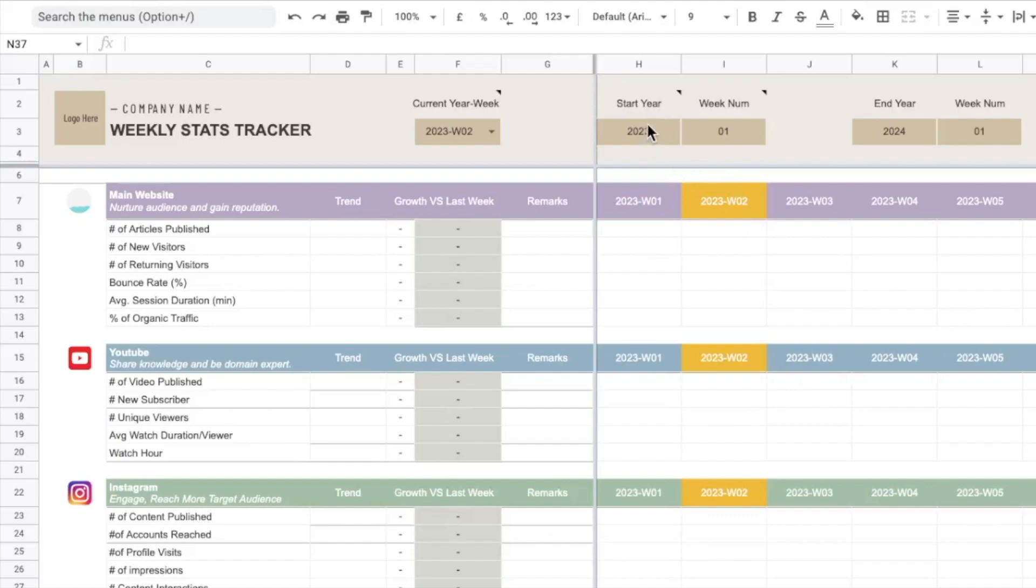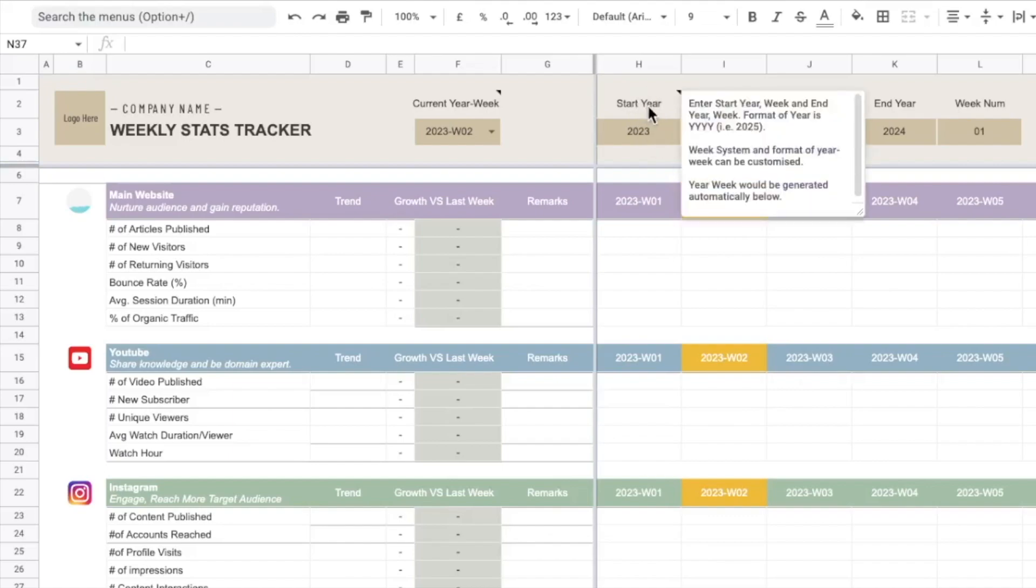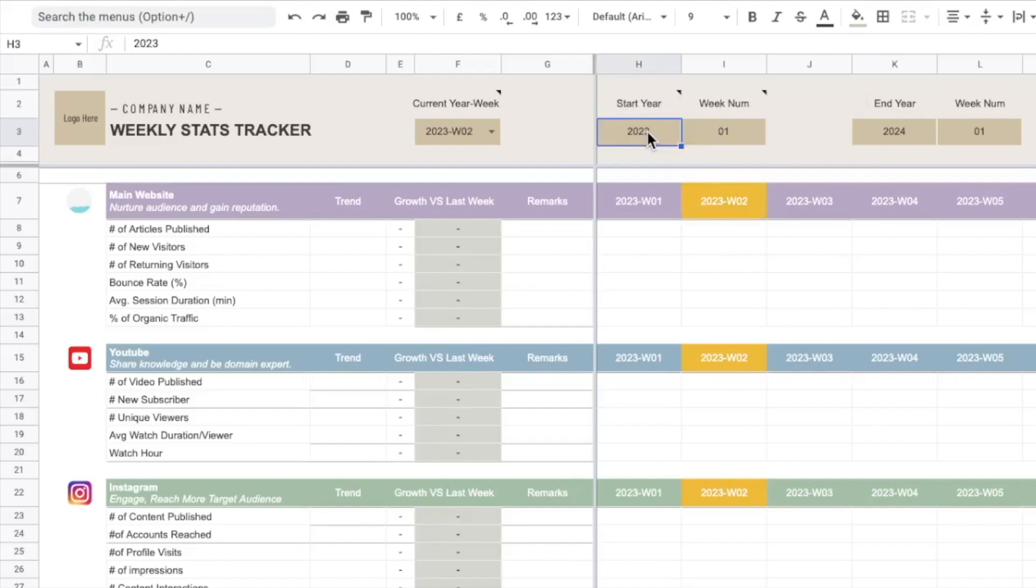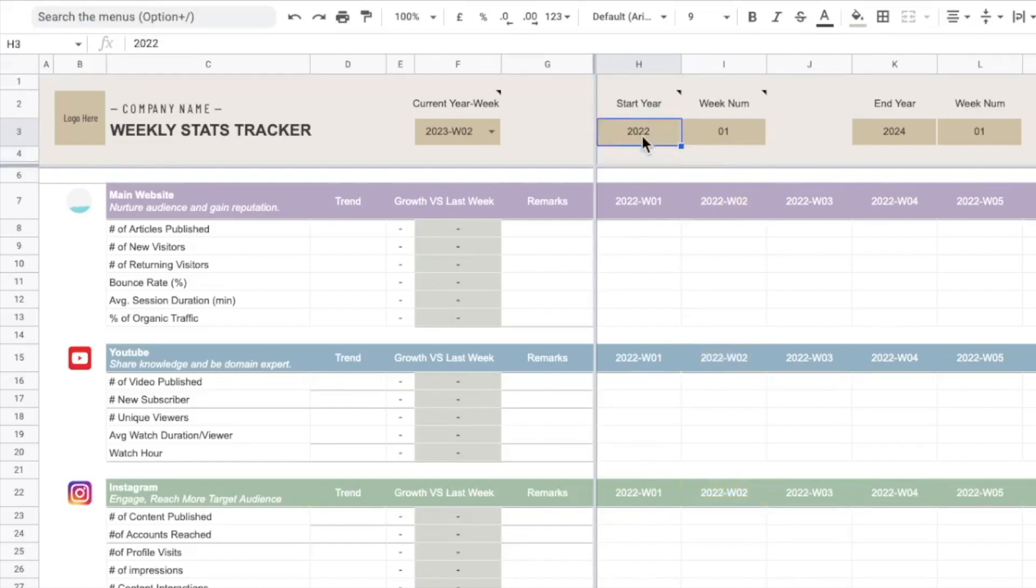So how we can use this is first of all we are going to define our start year. The format will be the four digit year, so you can key in the four digit year here. For example you can key in 2022 and it will change the headers.